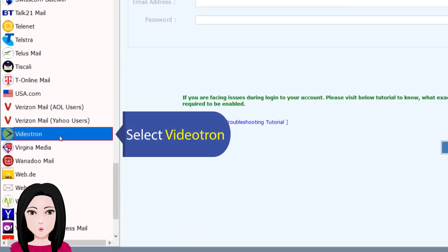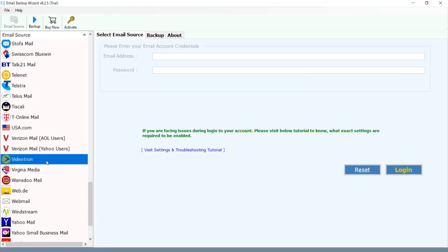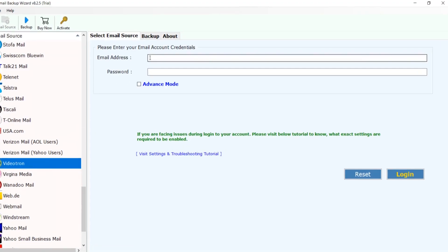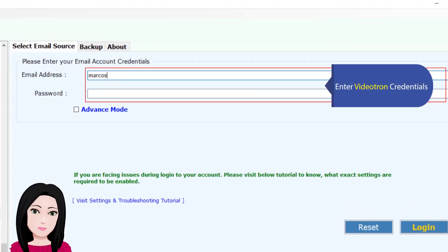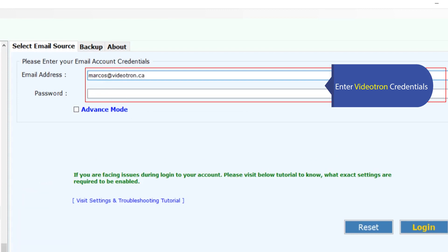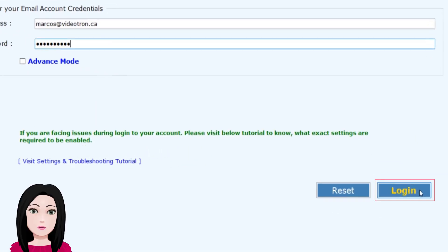Select Videotron, enter Videotron credentials, click on login.